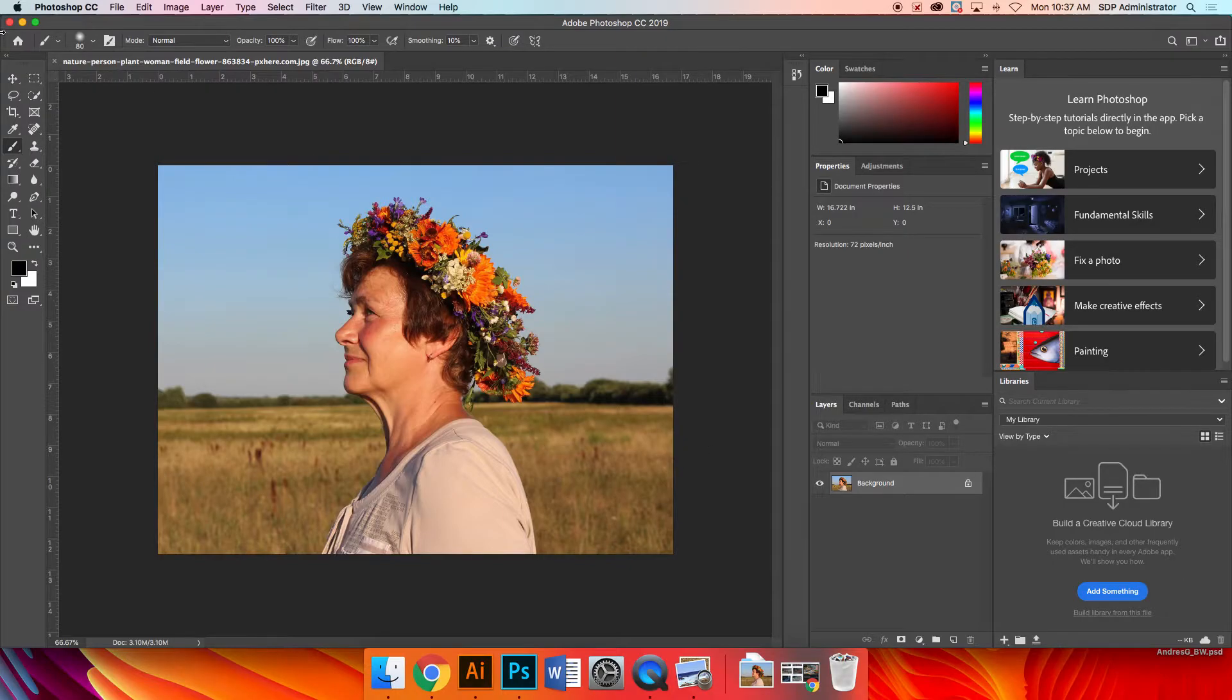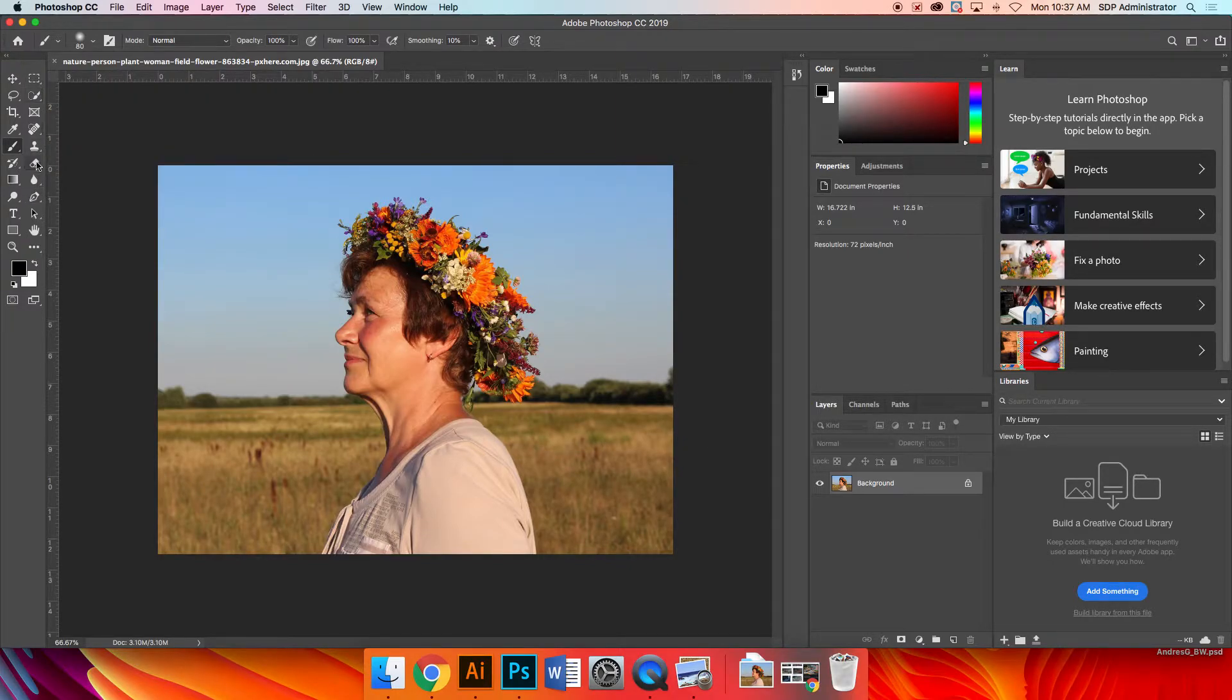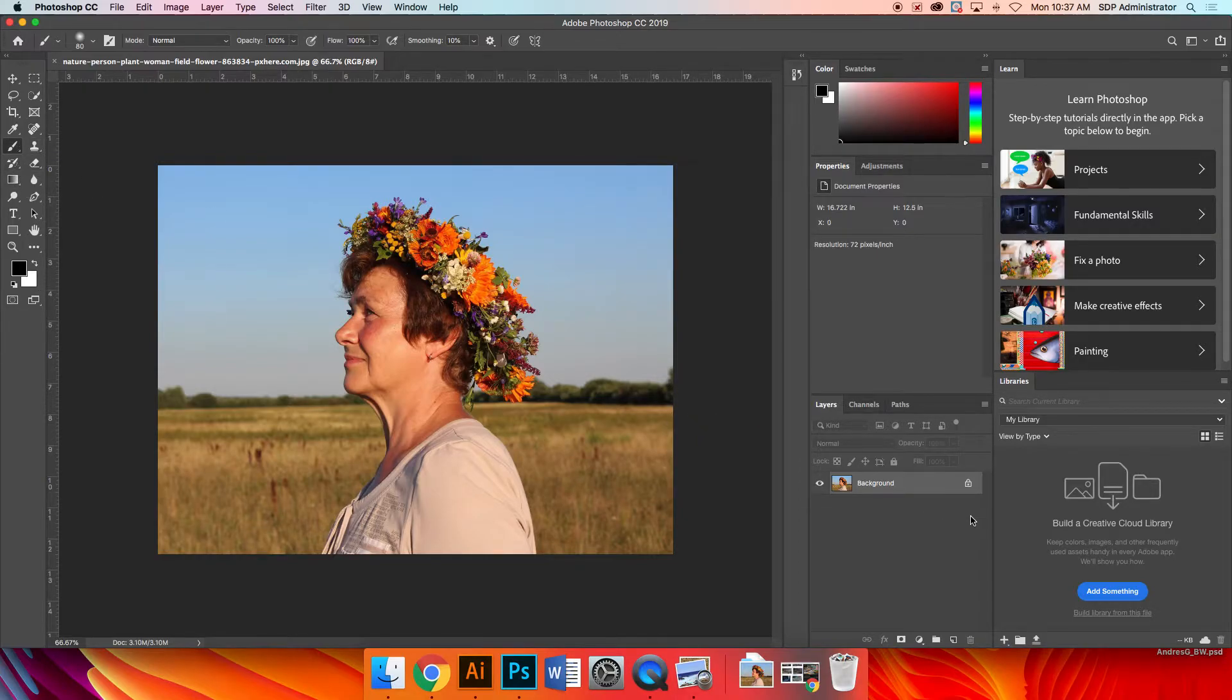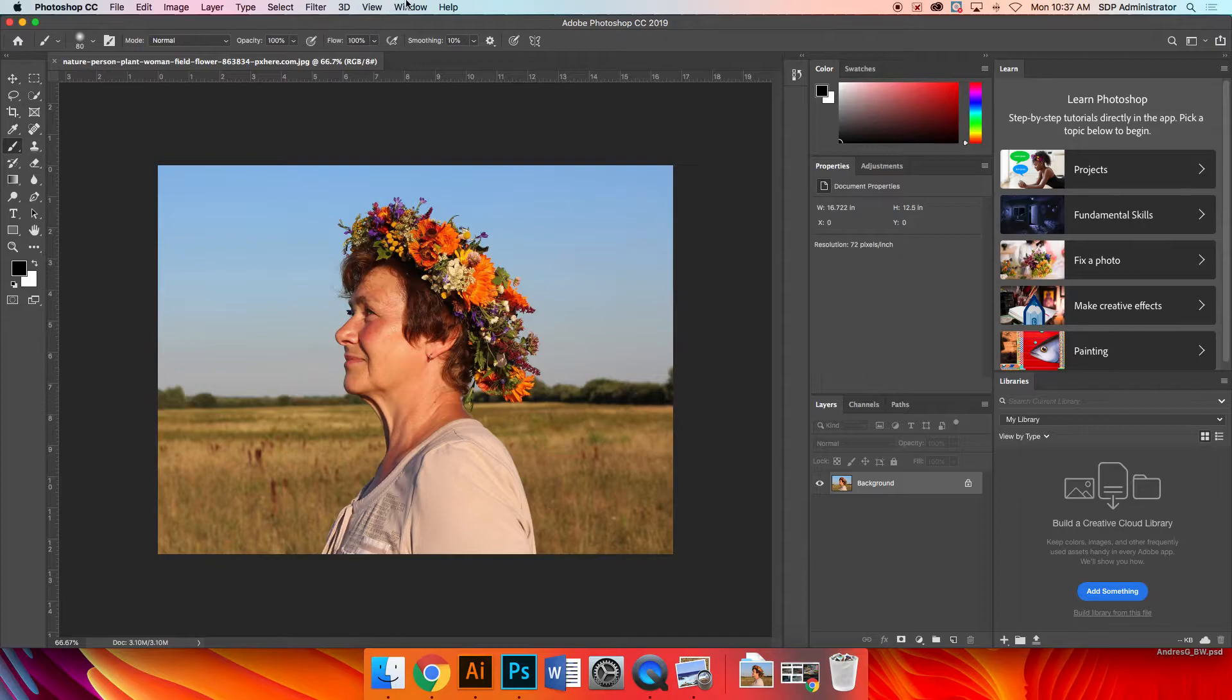So in Photoshop, you have a few things that I want to point out first. You have your tools which is right here on the left and you have your layers right over here. That's what we're going to focus on right now.